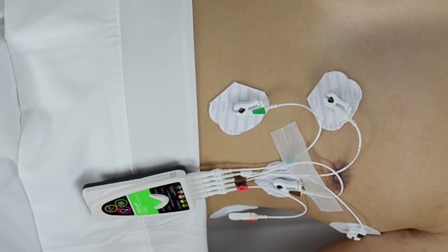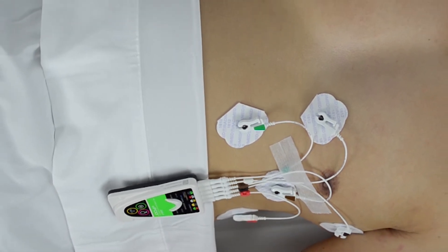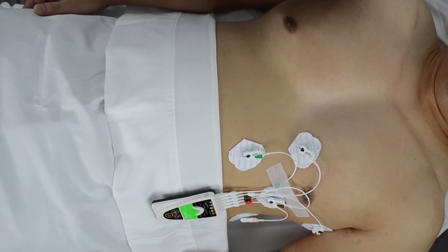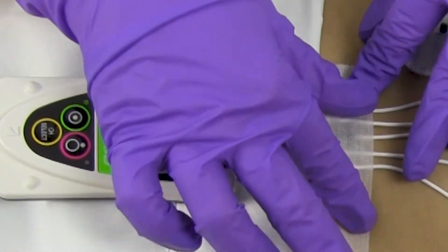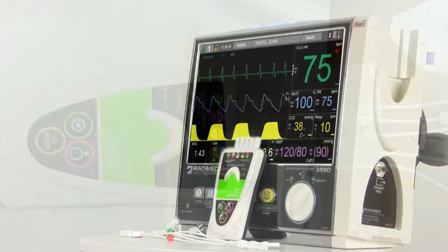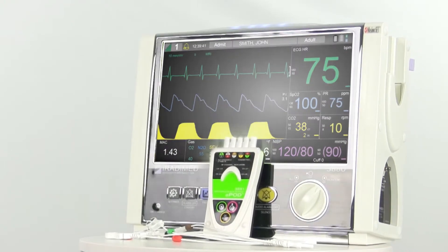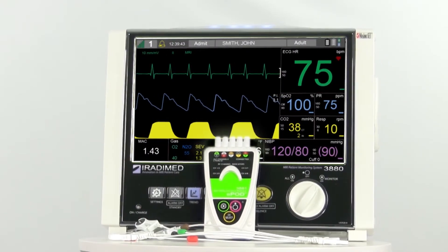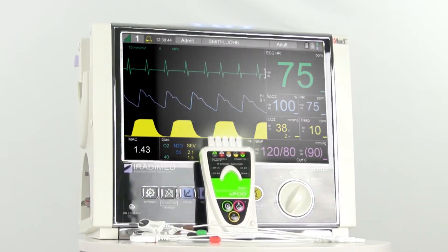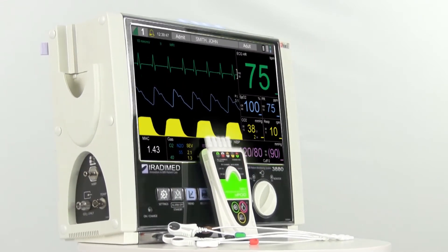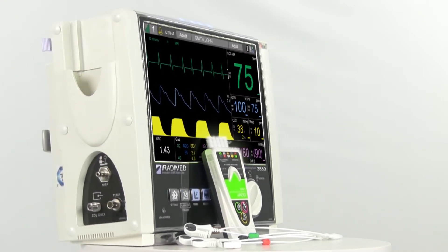Next, minimize the distance between each lead wire by bunching them together, avoiding any large gaps between wires as shown. Tape the lead wires to the patient to minimize vibrations. If a certain sequence consistently provides gradient noise on the waveform, the 3880 provides a tool to record the gradients onto a USB drive to submit to iRaDaMed.